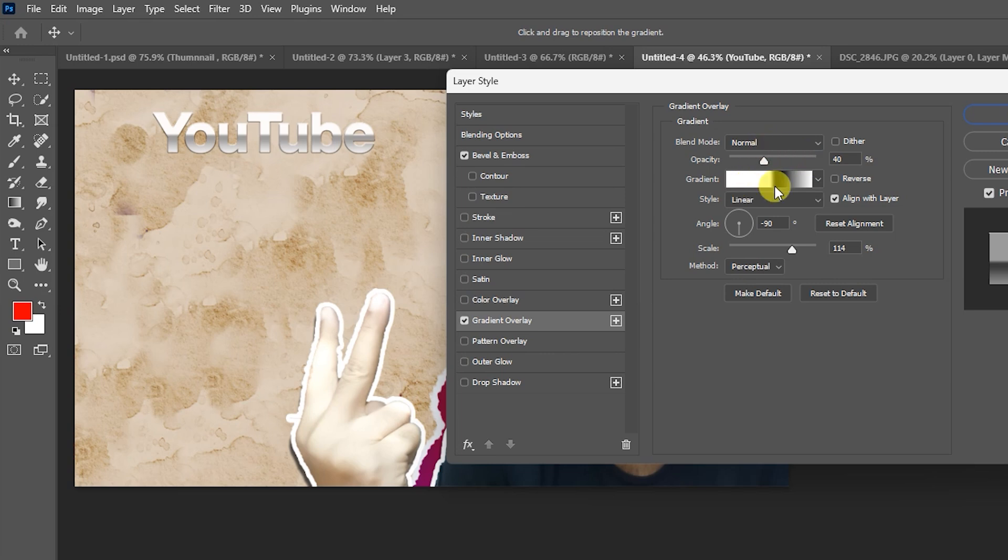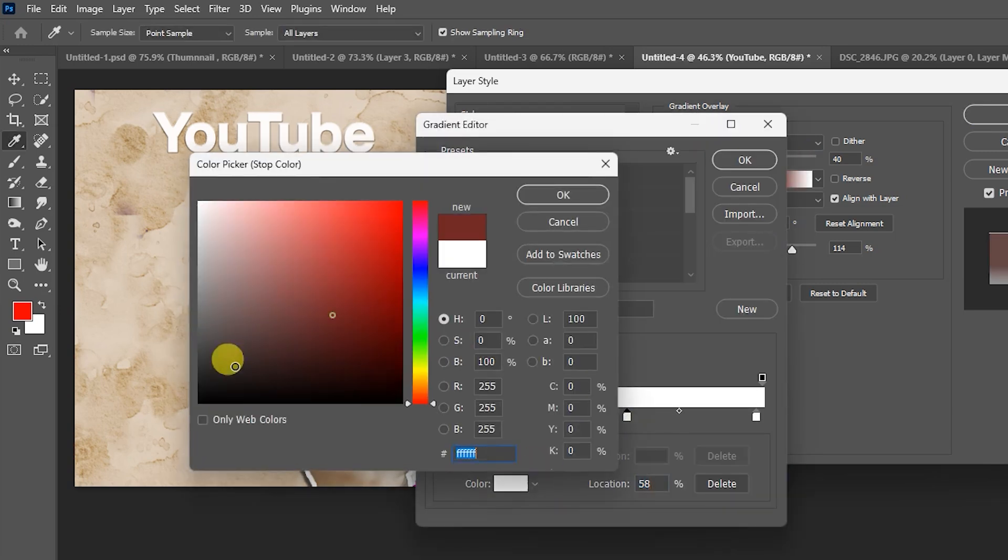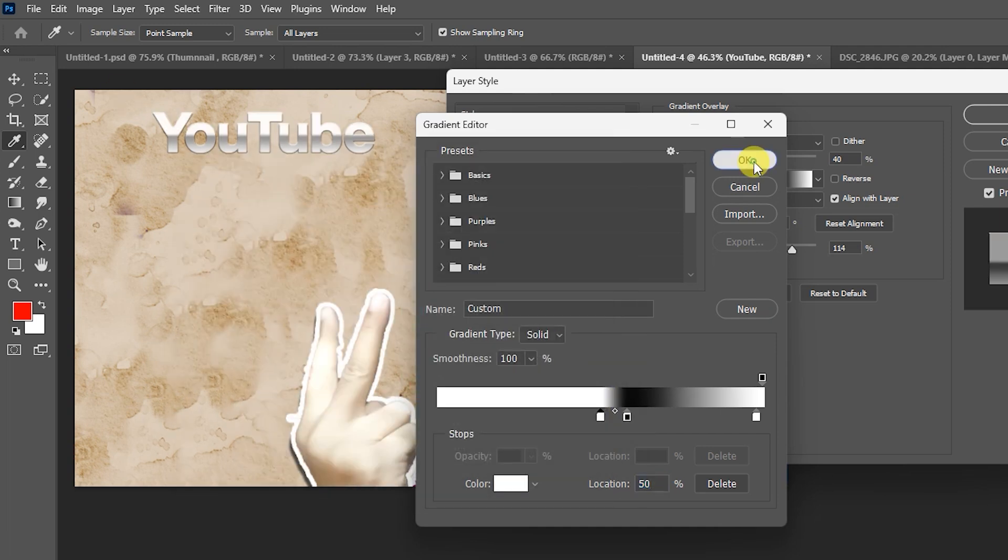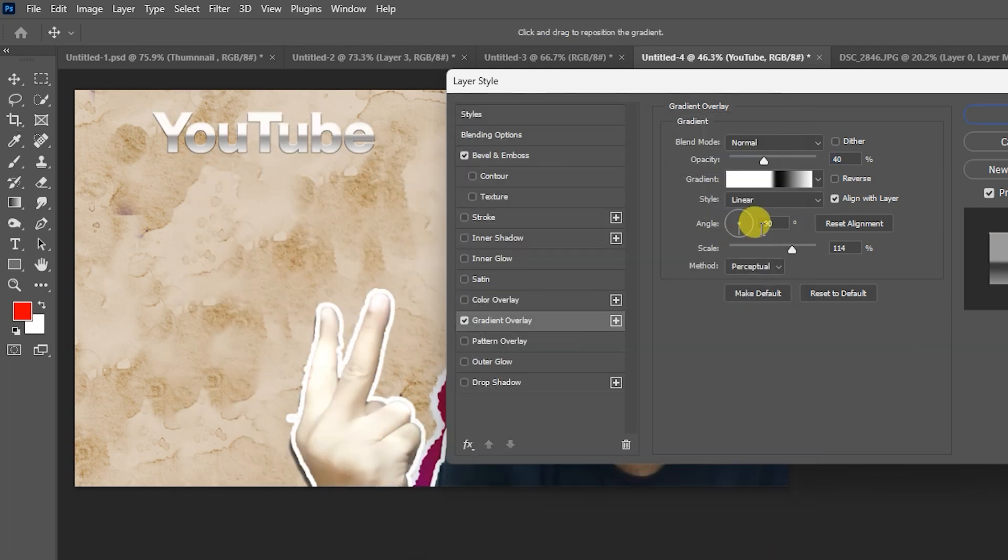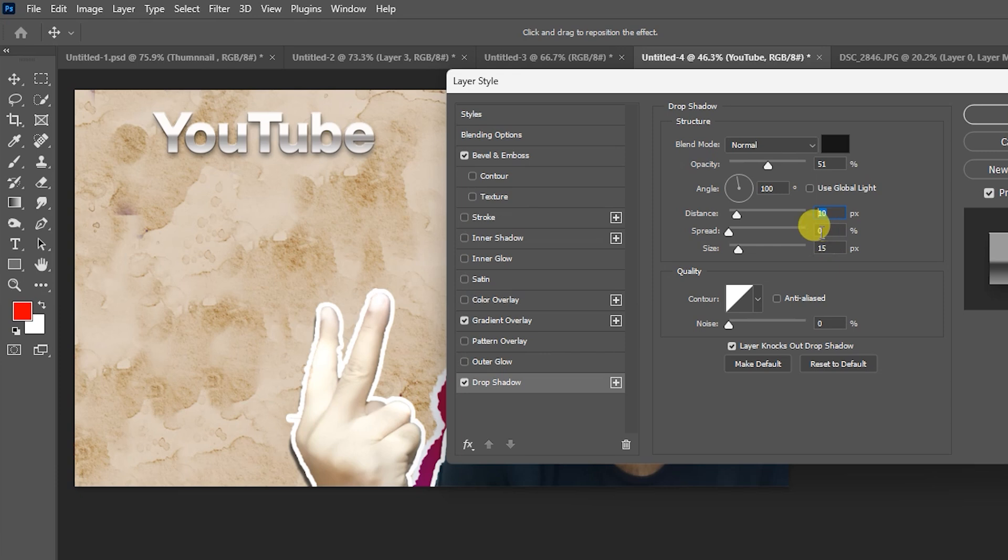Make this one white, this one black, add extra, this one white, hit OK. Angle minus 19, scale 115. Add drop shadow, opacity 50, angle 100 degrees, distance 10, spread 0, size 15, hit OK. Select rectangular for background.